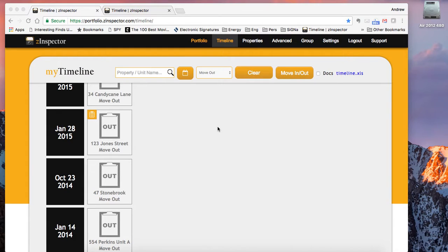Hi, this is Andy Wallace from Z-Inspector, and today we're going to talk about a new feature that allows you to take all of your property management inspection data and export that directly into an Excel template that you've designed.